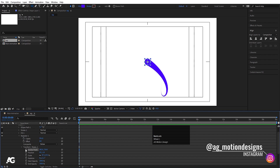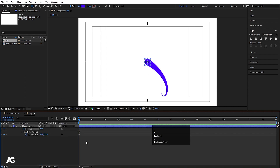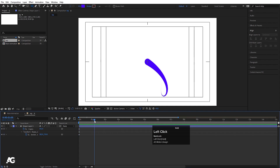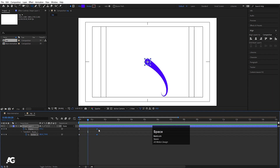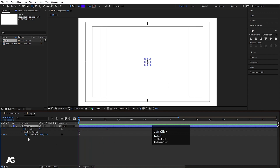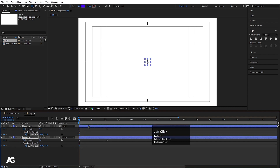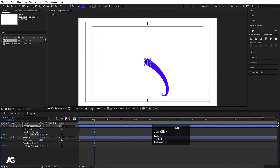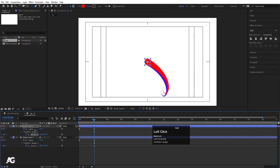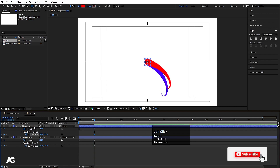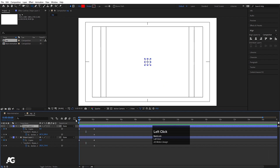I'll move the layer and create keyframes on Anchor Point and Copies, hit U to reveal both. Moving to around one second, I'll create additional keyframes and set Copies to zero at the start so the pattern builds up. Duplicating the layer with Ctrl+D, I'll select the anchor point keyframes, move them forward in time, and shift the anchor point position. I can also change the colors of each layer to differentiate them.